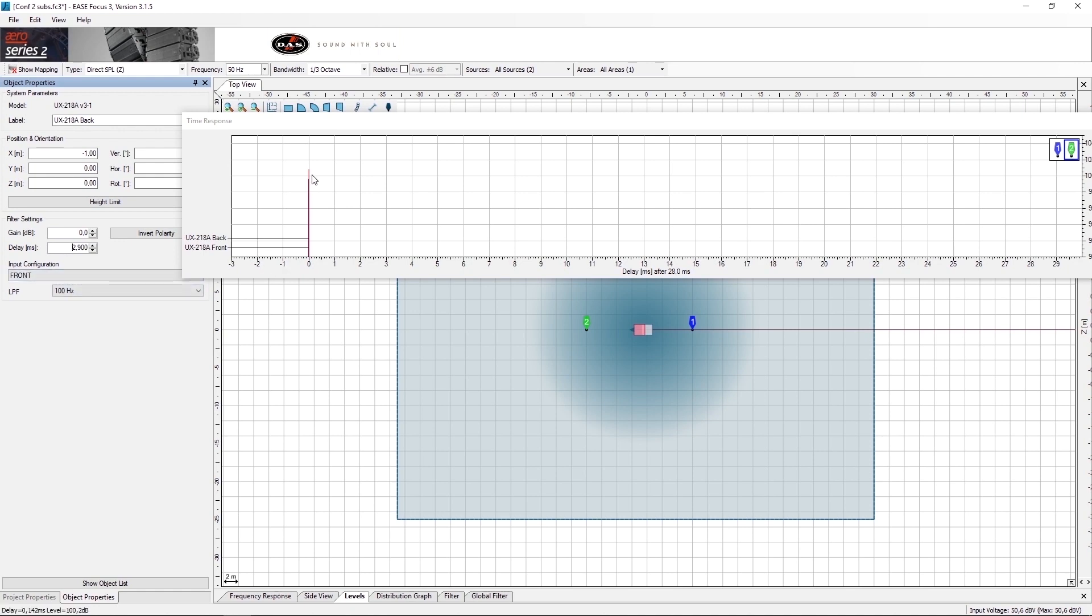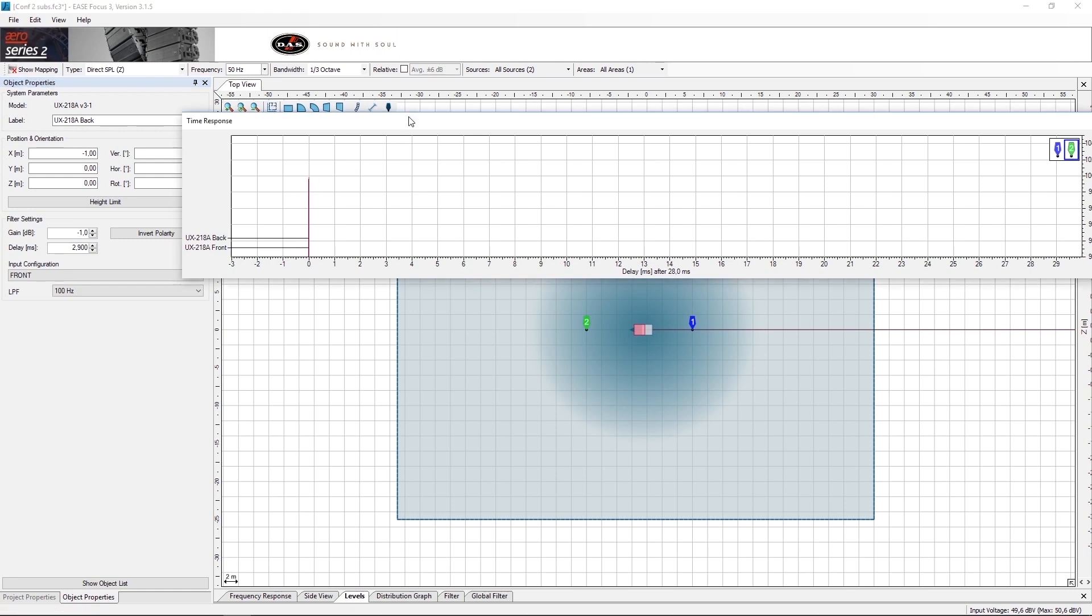Next is to balance the amplitude of the two subs. In this case, we will take 1 dB from the rear sub. Once we have aligned the time and the amplitude, we will need to reverse the polarity of the rear sub.